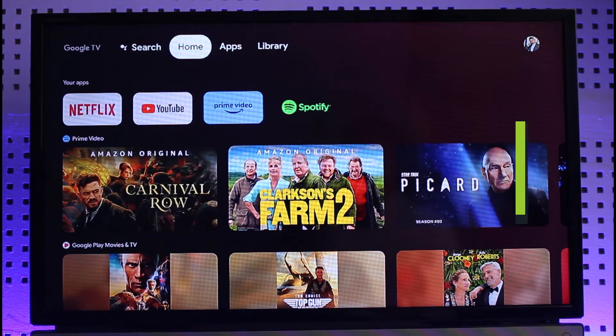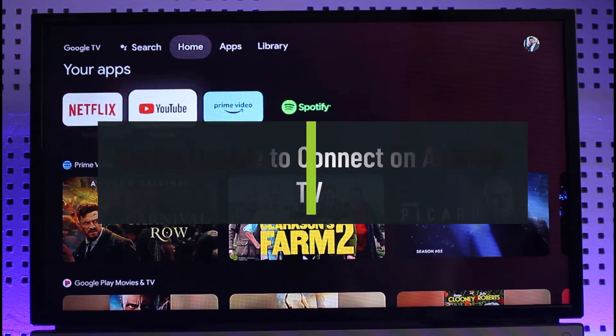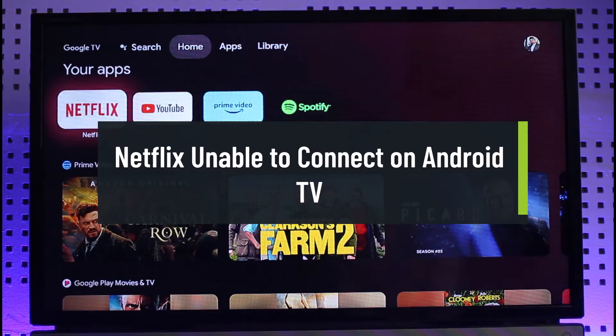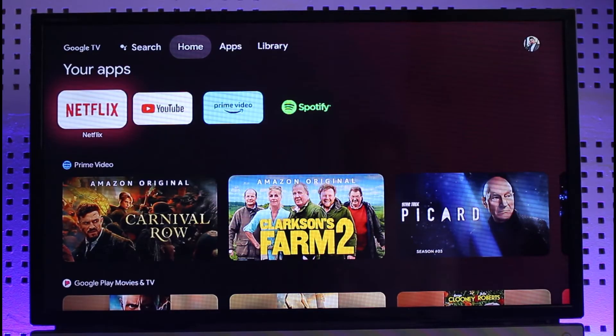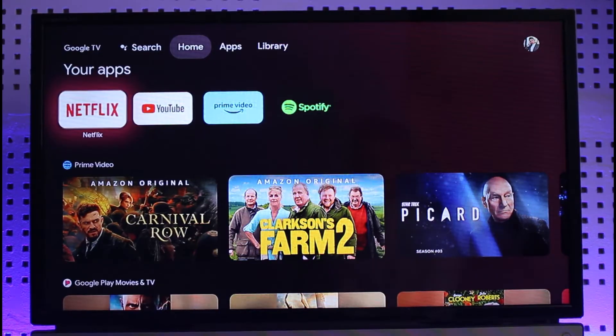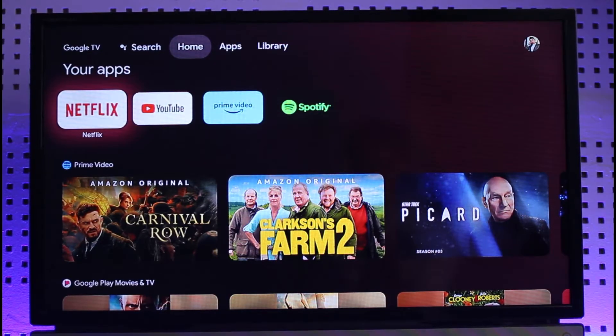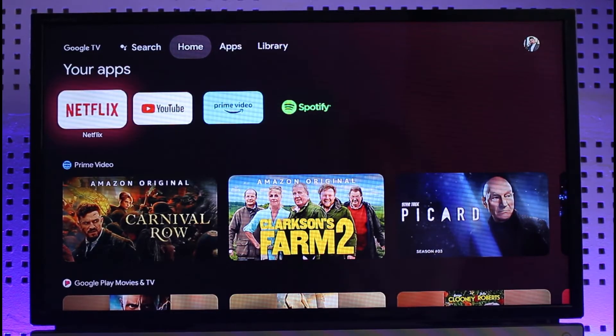How to fix Netflix saying unable to connect on a smart TV. Hi everyone, welcome back to our channel Jenny Guide. In today's video I will guide you on how you can fix if Netflix says unable to connect on smart TV. Make sure to watch this video till the end.